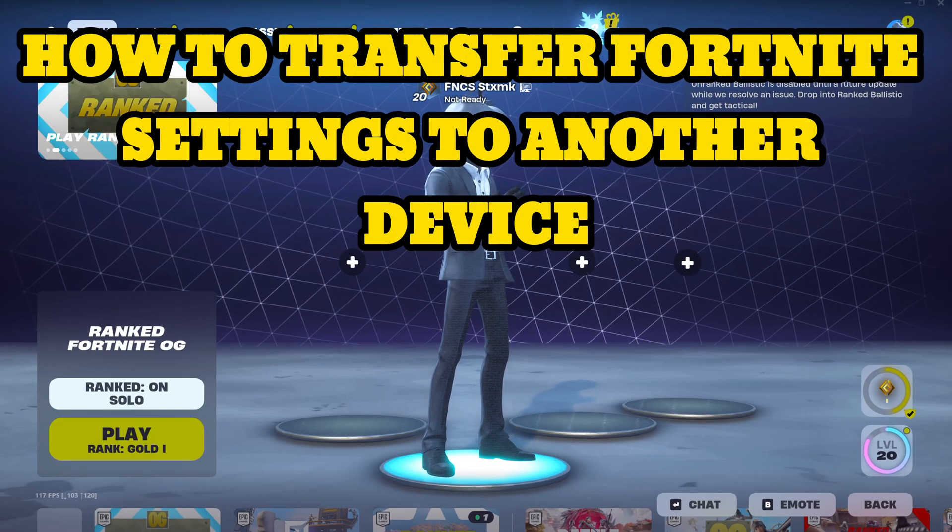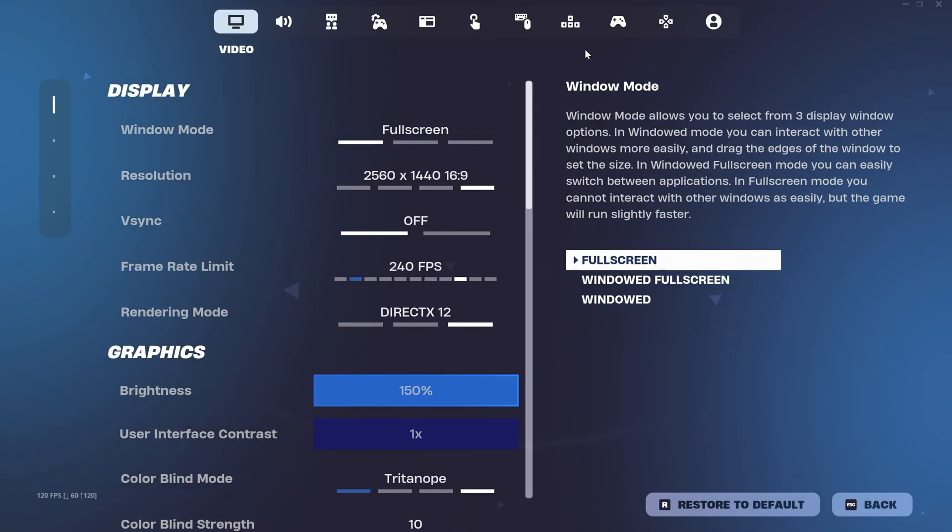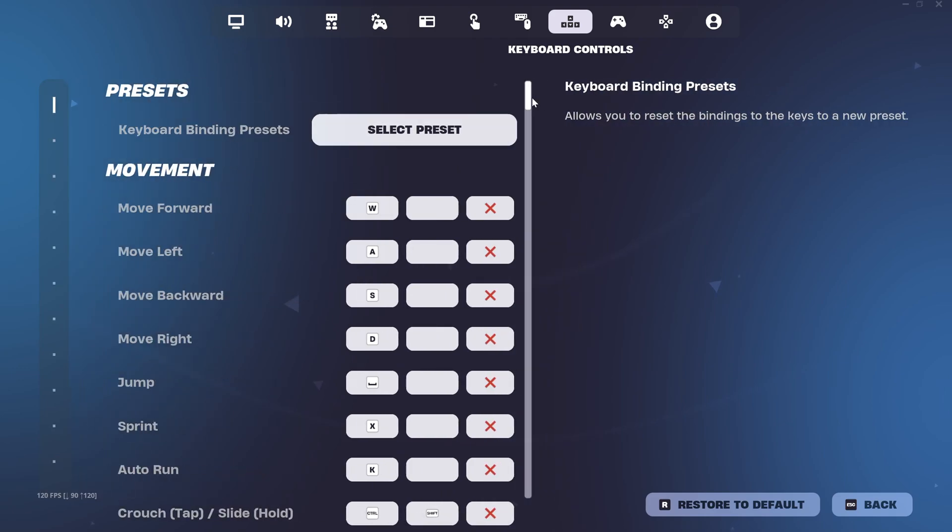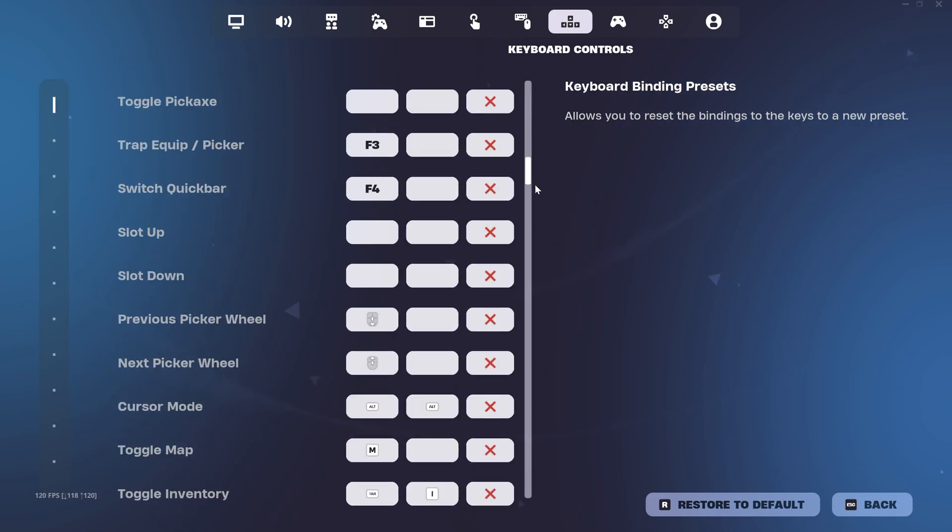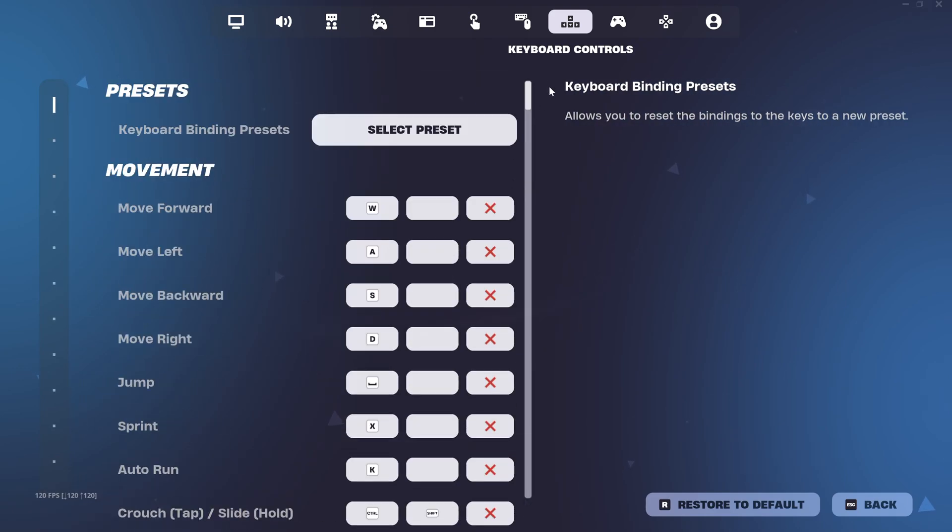To transfer your Fortnite settings to another device, for example if you're on keyboard and mouse on your PS5 and you want to have the same settings on your PC, or you want to use your controller settings from a PC to your PS5, you can make that happen. In today's video I'm going to teach you guys how to do that.